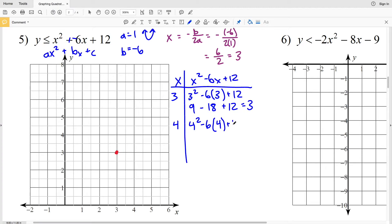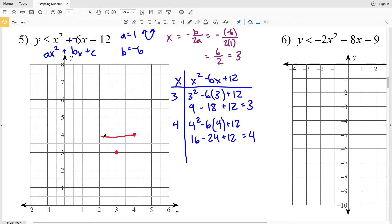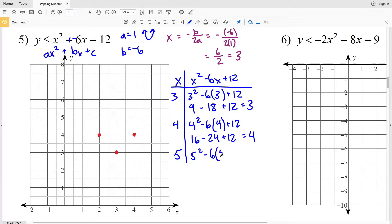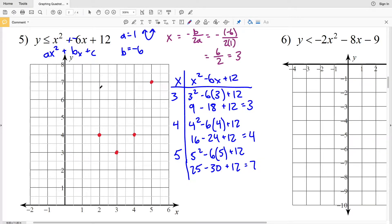Now plugging in x = 4: 4² minus 6 times 4 plus 12 equals 16 minus 24 plus 12, which is positive 4. So at x = 4, y = 4. Because of the axis of symmetry, that point reflects — at x = 2, y is also 4, since both are one unit from the axis. Then for x = 5: 5² minus 6 times 5 plus 12 equals 25 minus 30 plus 12, which is positive 7, giving the point (5, 7).